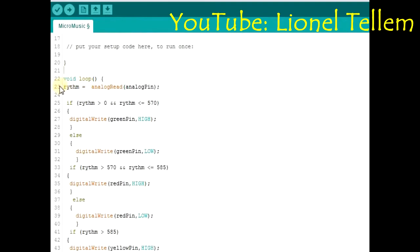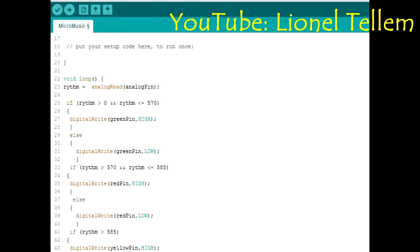So as I said, the rhythm takes the value from the analog, which is the value between 0 and 1023. So by fine-tuning, by turning the potentiometer on the microphone, I got, by fine-tuning to a certain level, I got a value which was around 580.